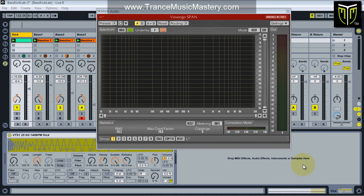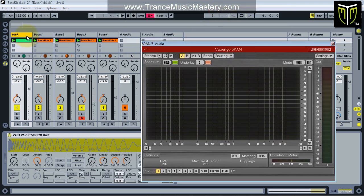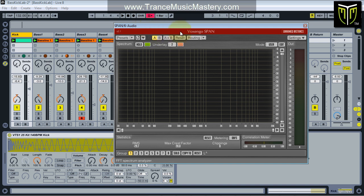Hello, this is Scott McLean from trancemusicmastery.com. In this video I'm going to continue the tutorial of how to mix kick and bass — this is video number three. If you haven't seen the first two videos, go find those first. They talk about how to set up Voxengo SPAN to receive the inputs from the kick and the bass tracks so we can use the SPAN spectrum analyzer to understand where frequency conflicts are occurring and make EQ decisions based on that.